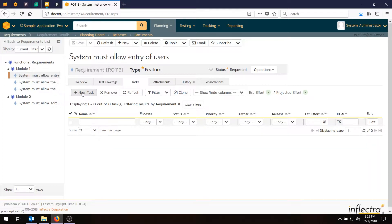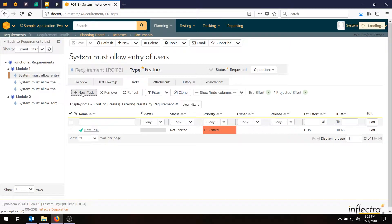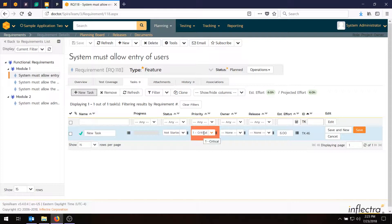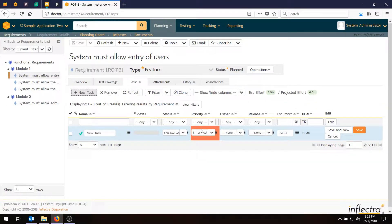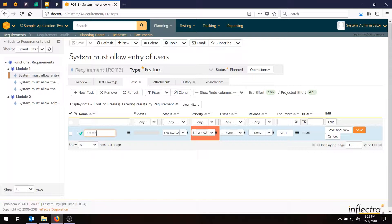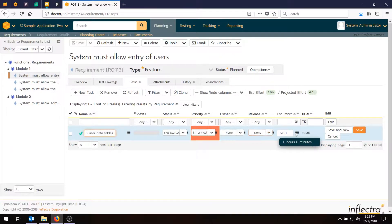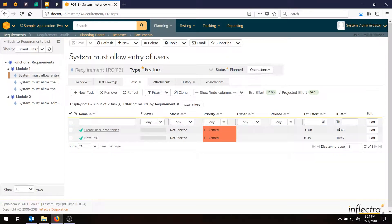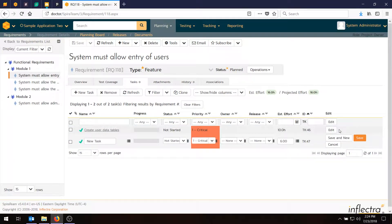And then we go to new task and that creates a new task directly under that requirement. It will inherit the priority of the parent requirement so this critical requirement will default the priorities the same. You could change that if you wish or just leave it. Now we'll enter the name of the actual task. For this requirement which is allowing the entry of users we're going to have three tasks. The first will be create user data tables and the estimate for that will be 10 hours. So unlike the estimates at the requirement level these are in hours not in points. When I finish I'm going to hit save and new because I want to create two more. When we get to the last one I'll just hit the save button.